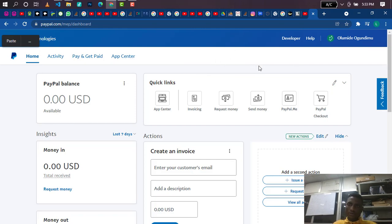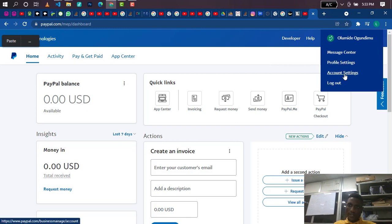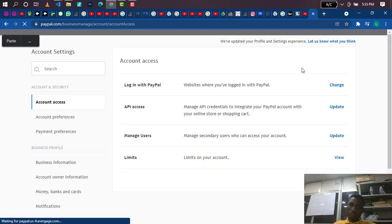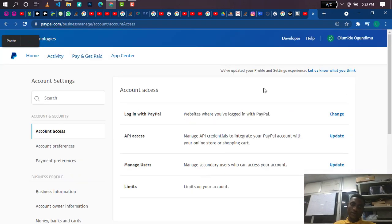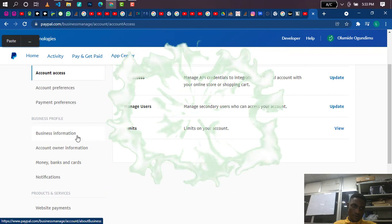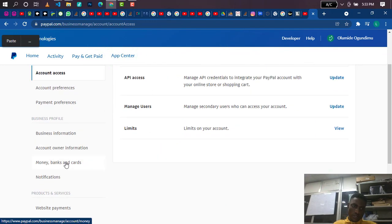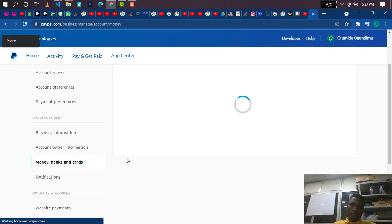I'm already logged into my account. What I'm going to do now is click on the profile icon where you have your name, then hover over it and you'll see 'Account Settings' — click on that. On the Account Settings page, you go to 'Money, Banks and Cards.' That's where you're going to be adding your card.